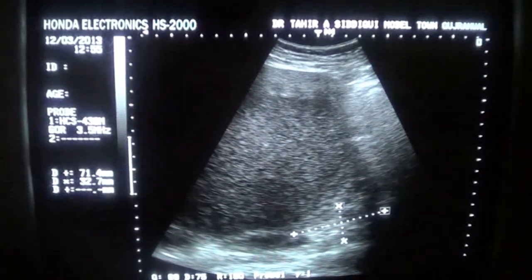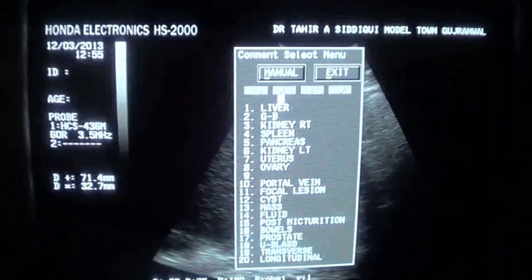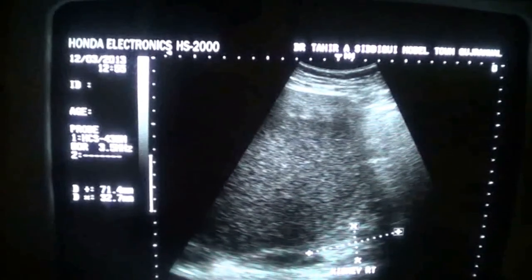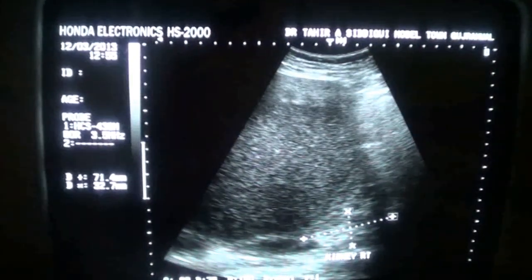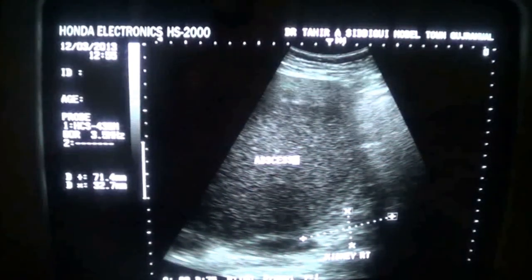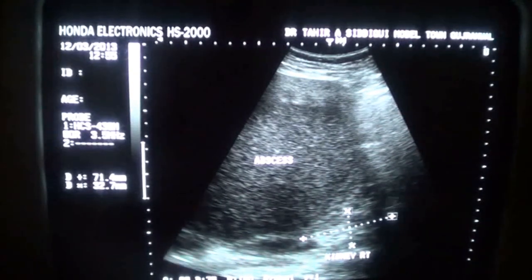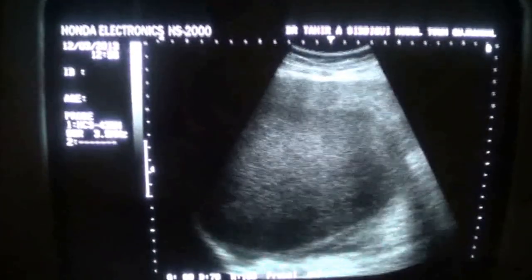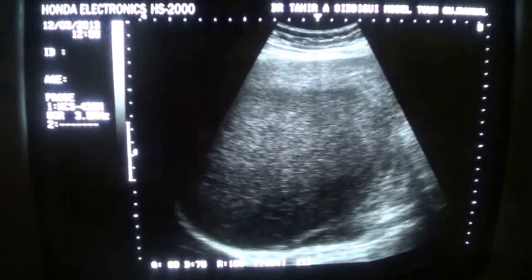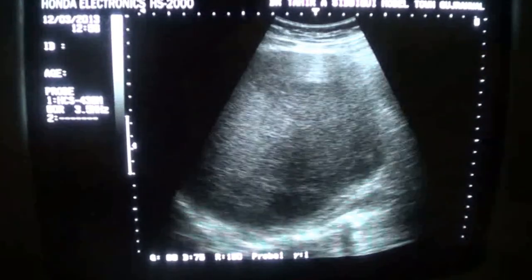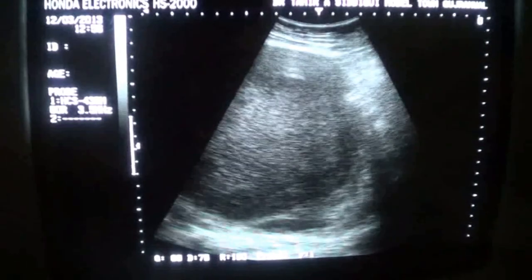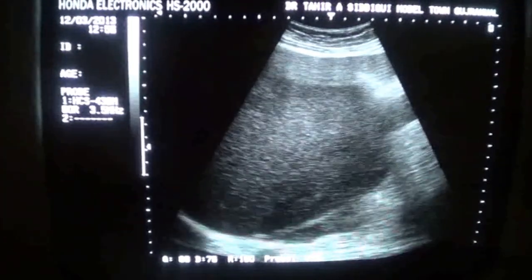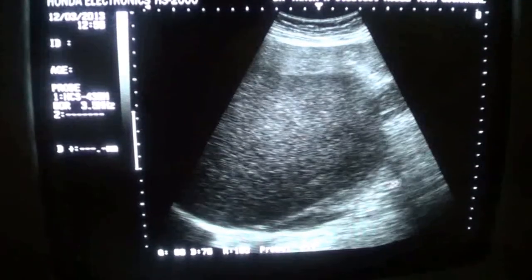So this is the abscess in the right kidney. Most probably it is going to be a cold abscess and it is a perinephric abscess, which has displaced the kidney downwards and has a pressure effect on its size. On this location you can see the psoas muscle — this is the psoas muscle, right psoas muscle.